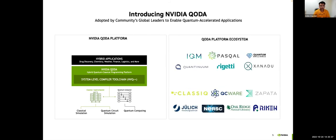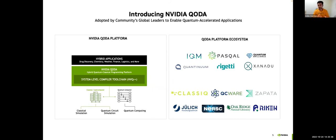QODA is QPU agnostic. From the start, from the very beginning, we've been working with hardware providers from across the qubit technology spectrum: atoms, trapped ions, superconducting, photonics, for example.